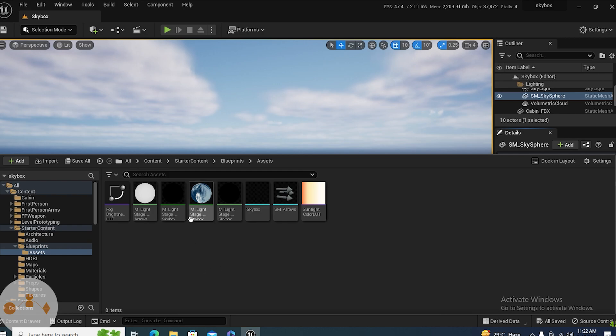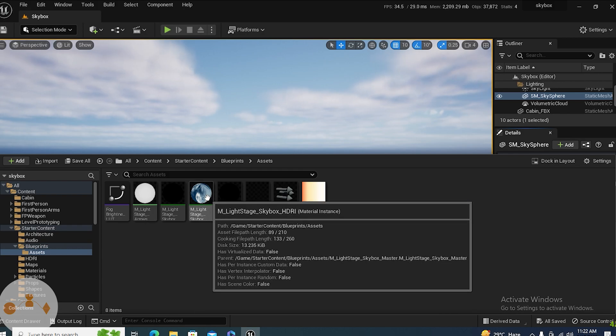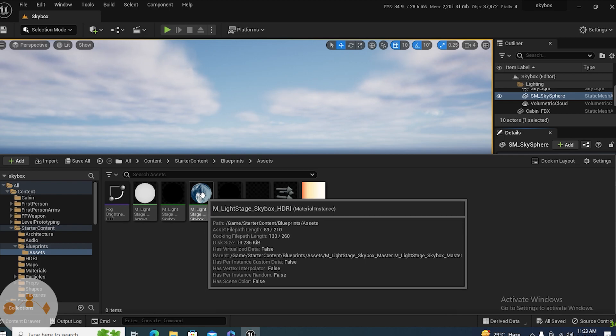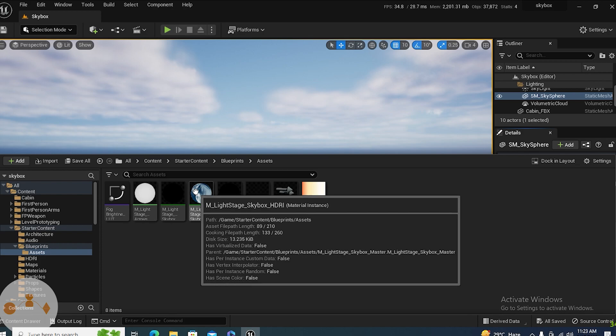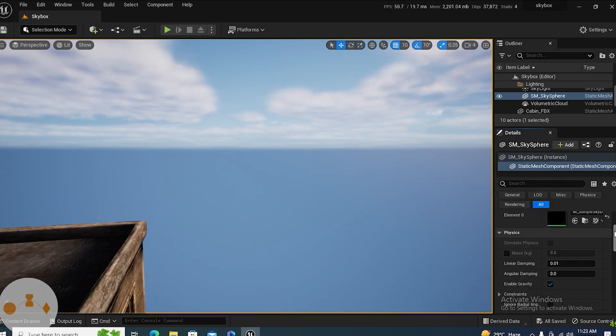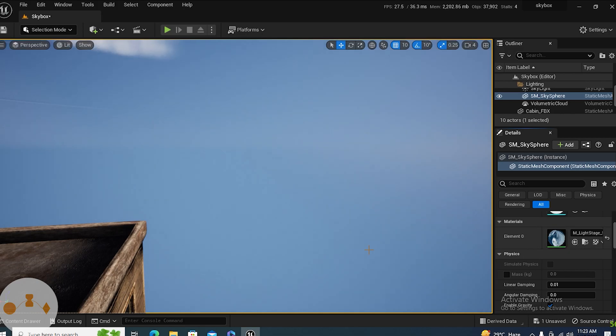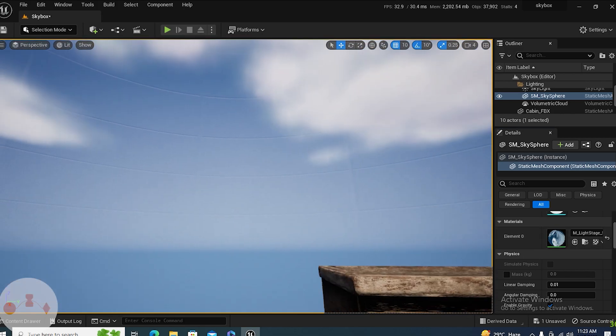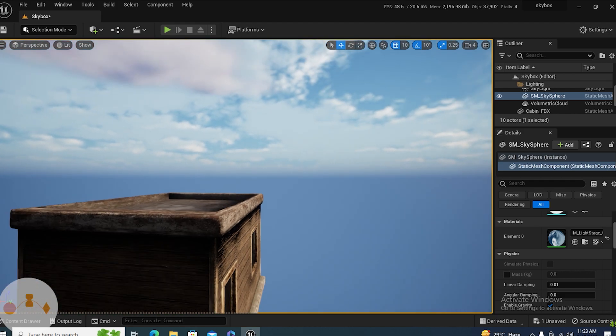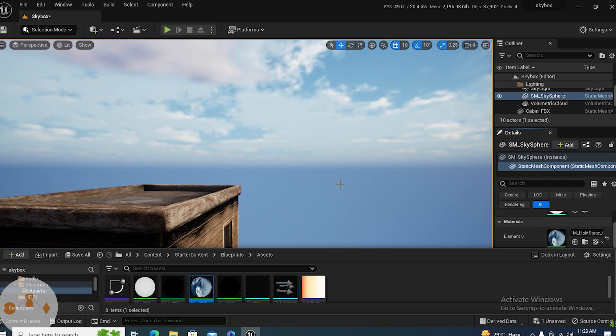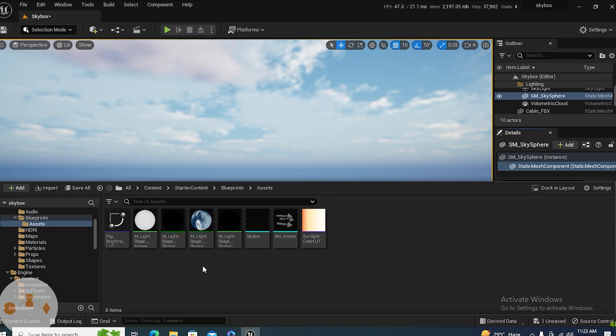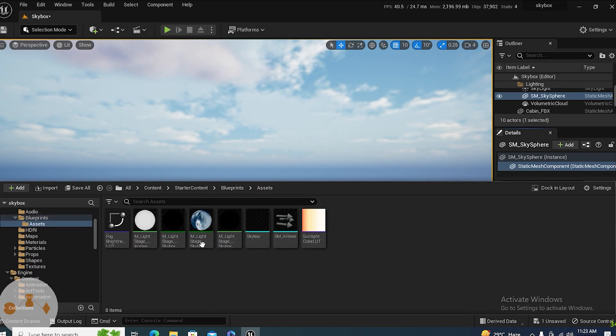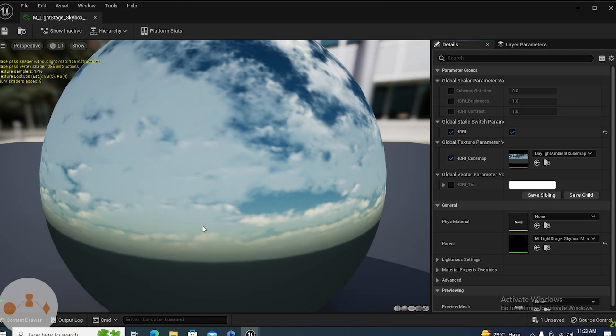We're going to use this. We're going to select this and then we're going to change our main texture to this texture. Now you can clearly see the texture is almost same, right? Because this skybox is similar to that skybox. Both are the same thing, but the thing is it is a material instance and we can change it.